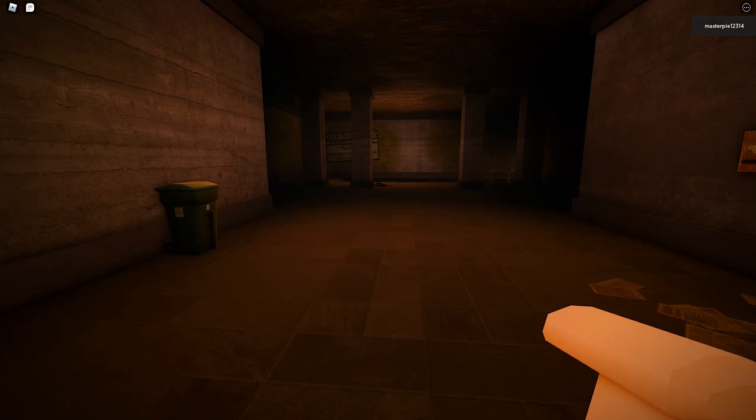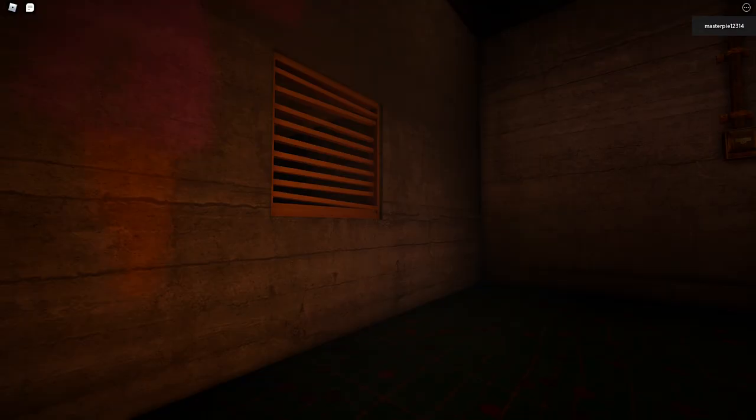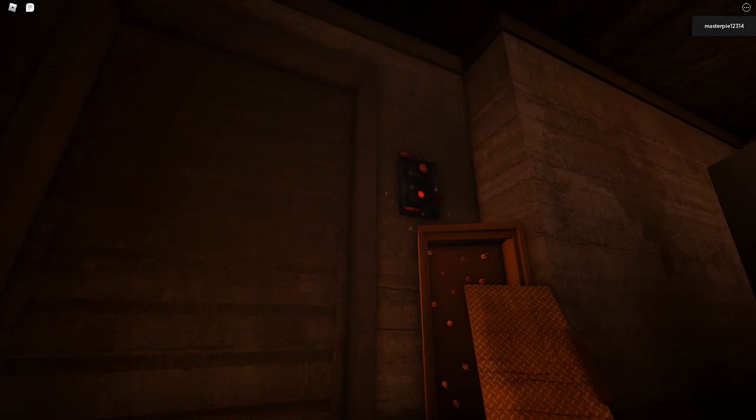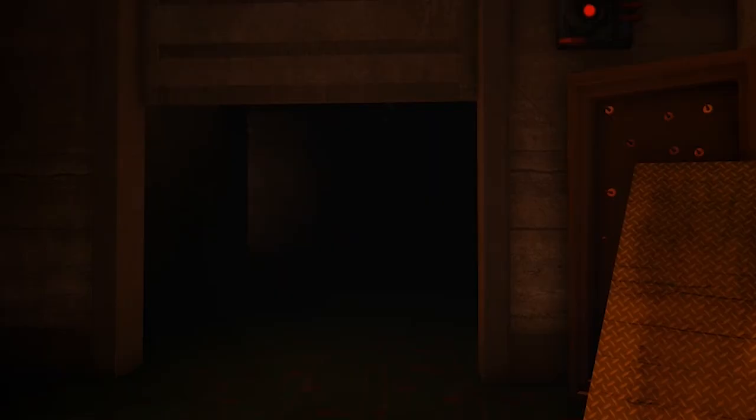This is the exit. I cannot leave until the sprinklers are on. What is that noise? I feel like somebody is over there. This is where the noise was coming from. Somebody is in there.